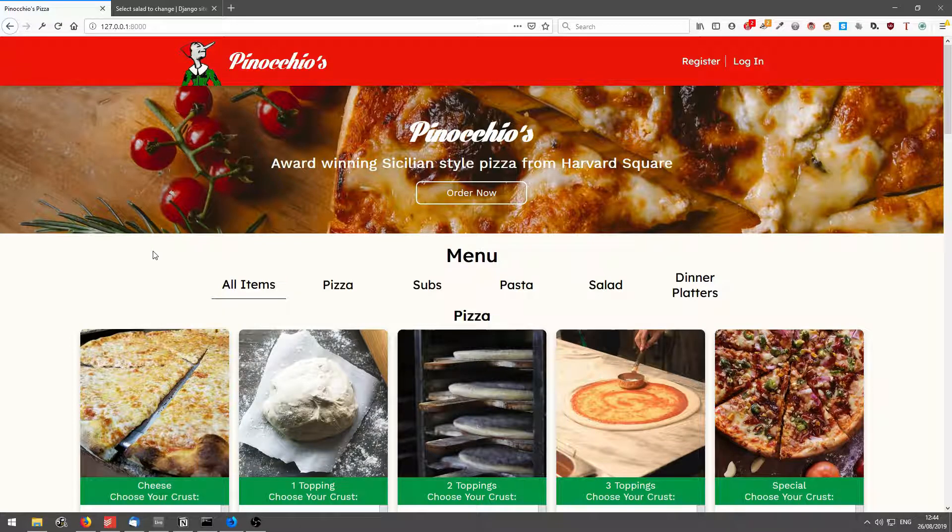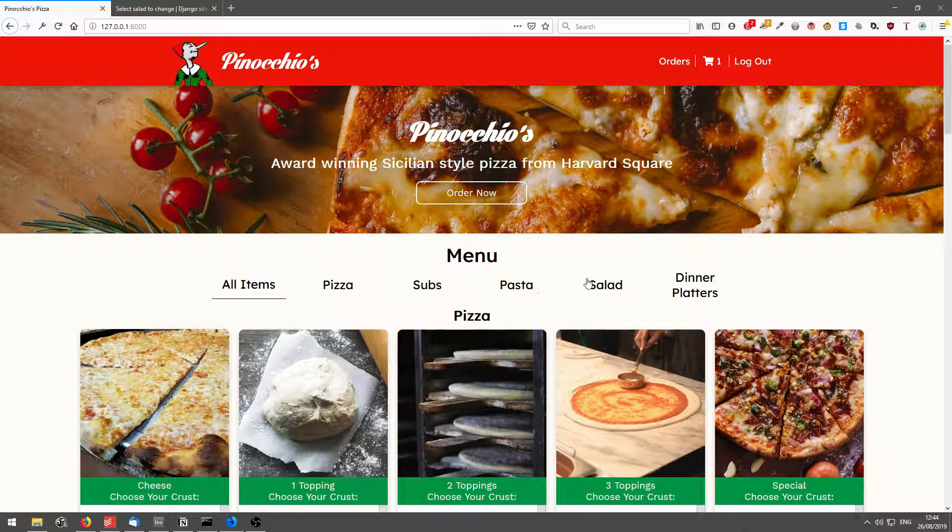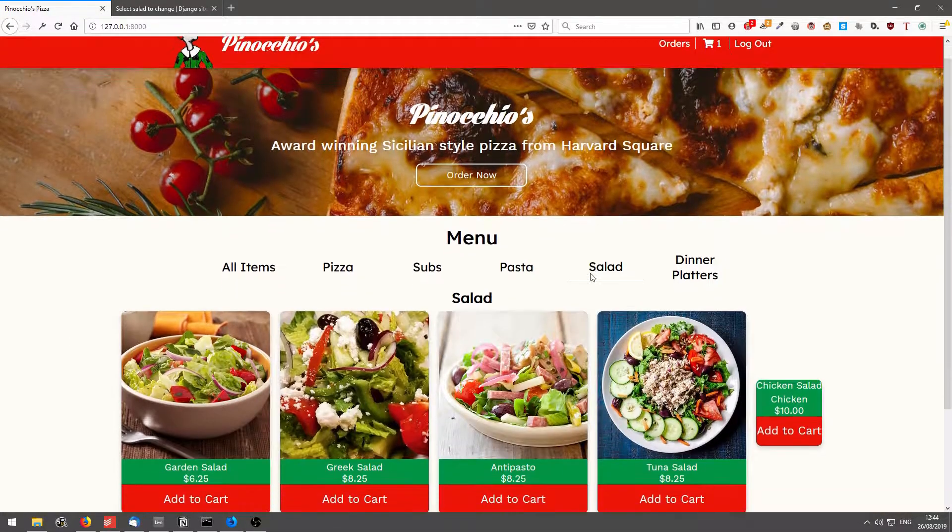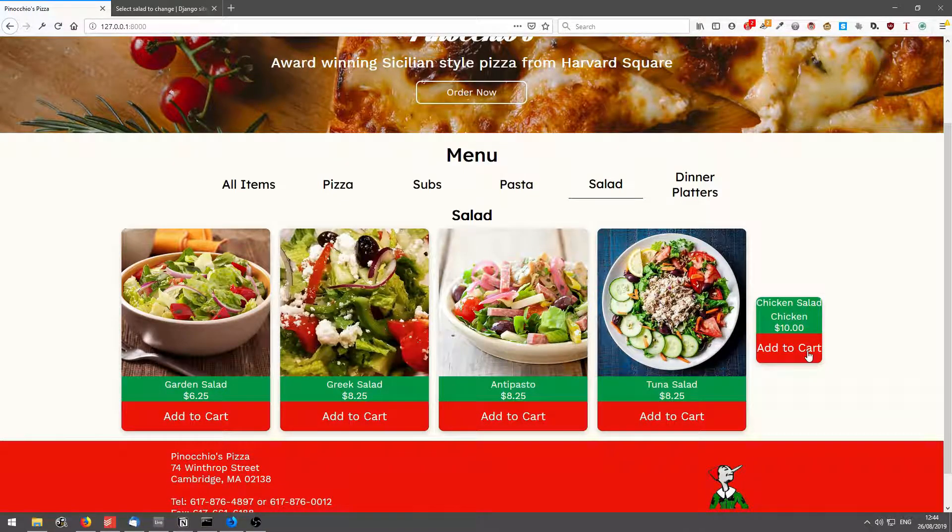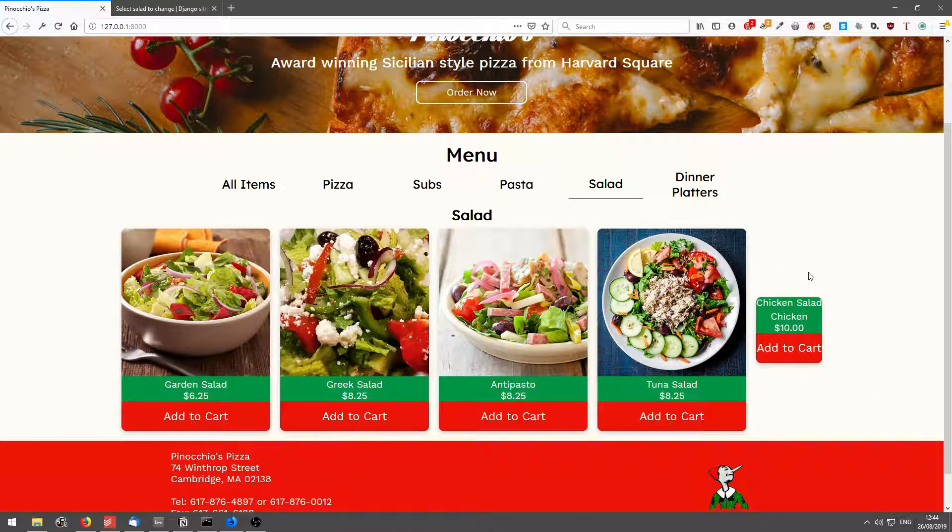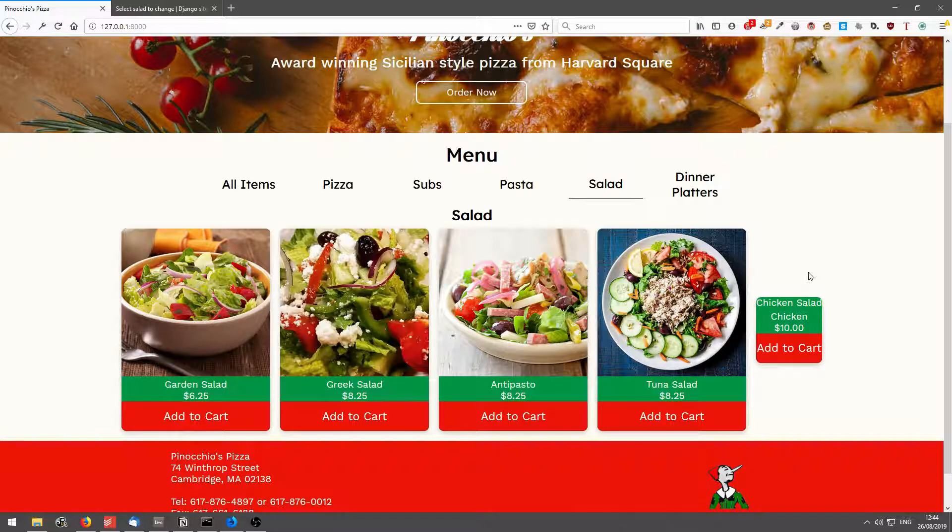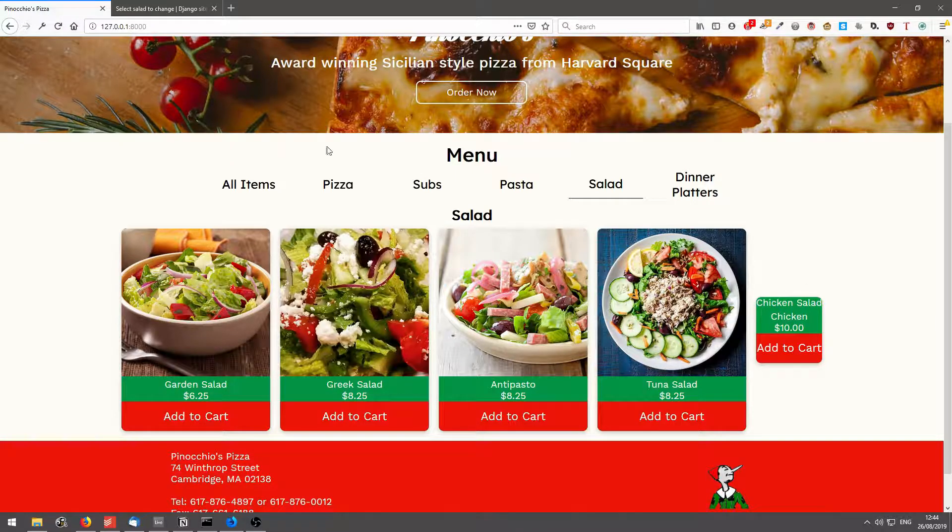If I refresh the menu and I click on salad you'll see it here, chicken salad. There's no image, I've not uploaded any images for a chicken salad, but it's there.